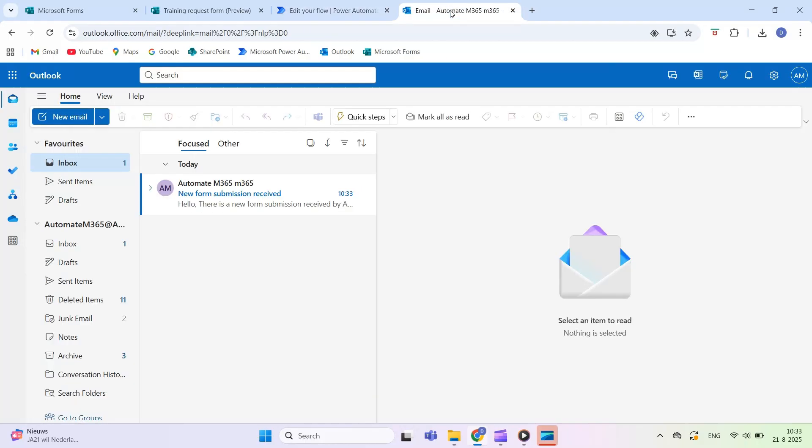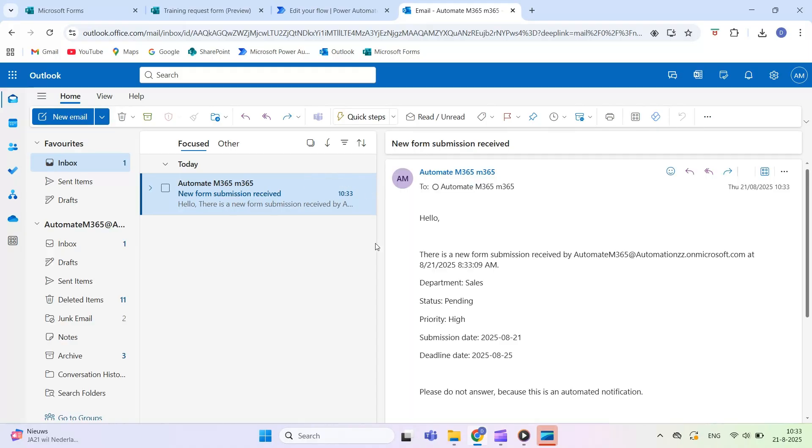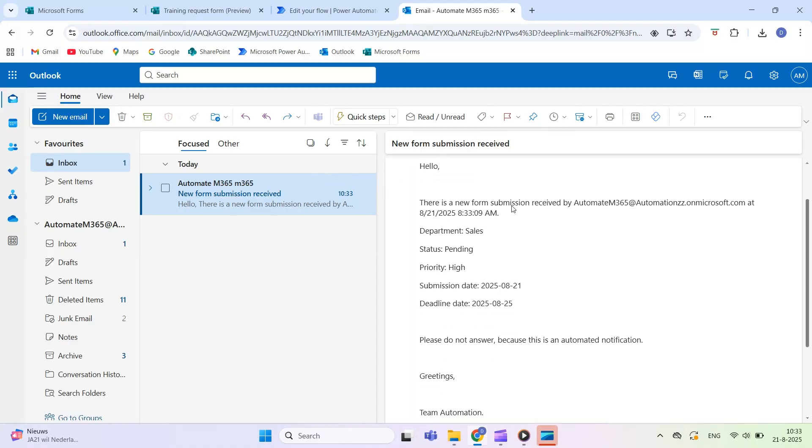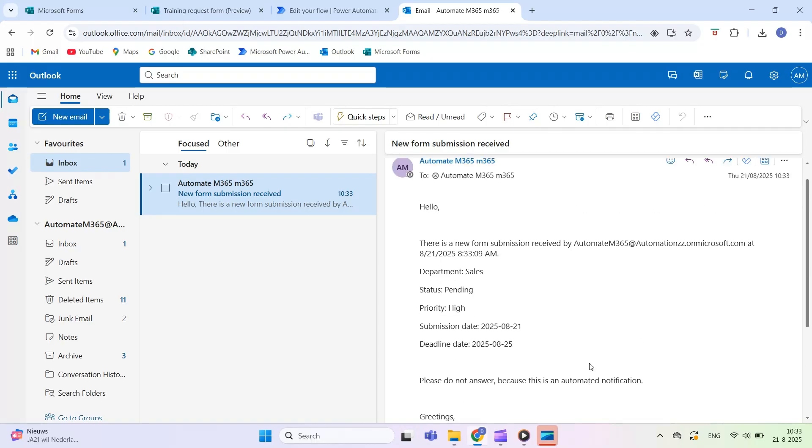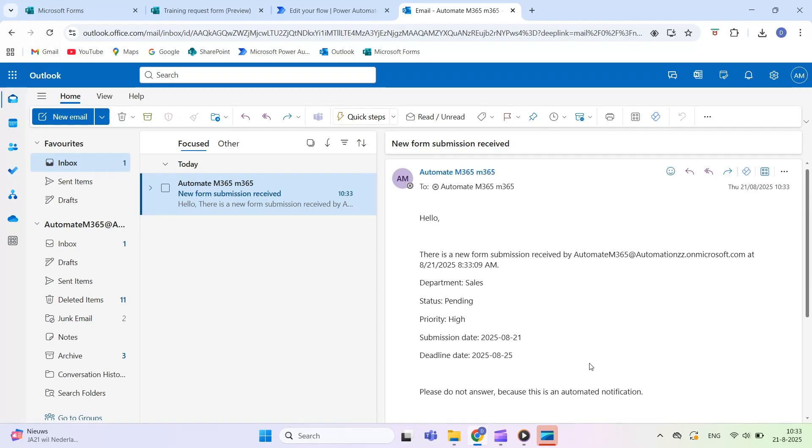Check your inbox to confirm that the email arrives with the details you selected. You've now created an automated workflow that sends an email immediately after a Microsoft form is submitted. This simple but powerful automation is perfect for confirmations, alerts, or team notifications.